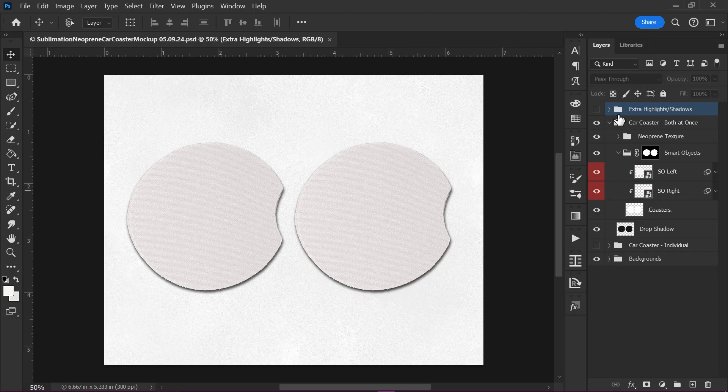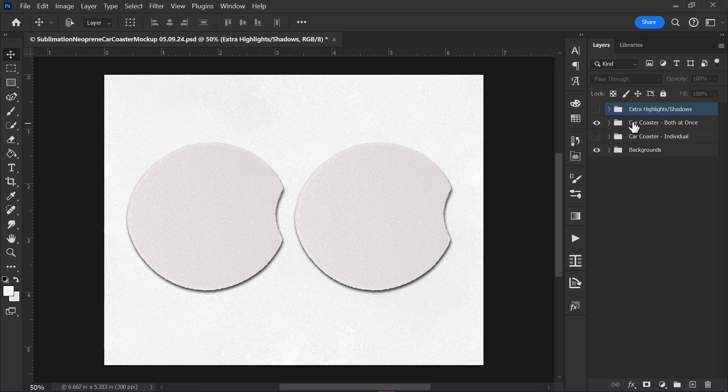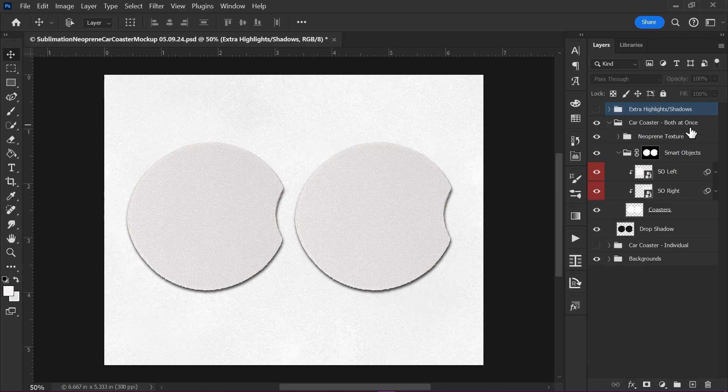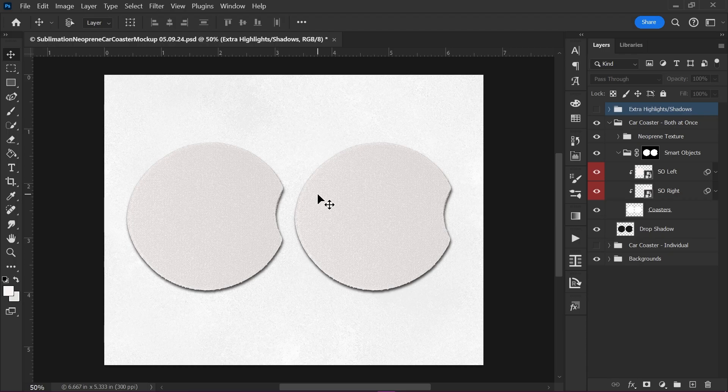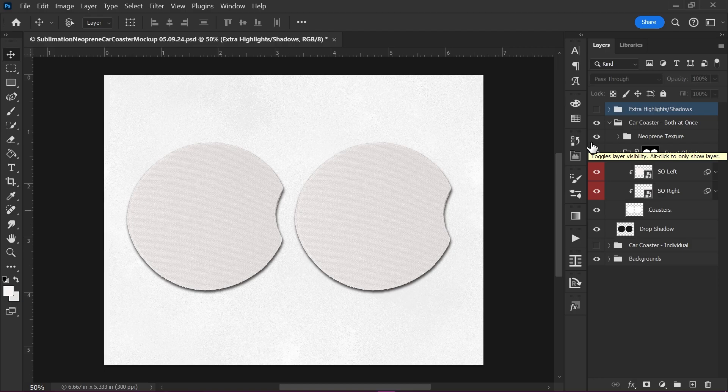Now if you take a look at your mockup, you've got two layer groups. You've got Car Coaster Both at Once and Car Coaster Individual. Now Both at Once will allow you to change both coasters at once. So if you're using the same design on both coasters, you can use this one, and if you want to use two different designs, you're going to want to use Car Coaster Individual. And I'll show you how to do that in practice in just a second.